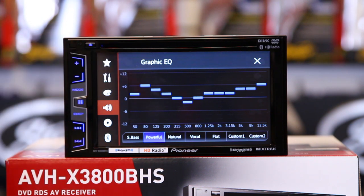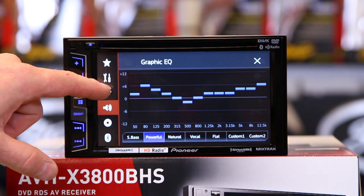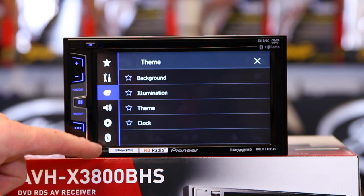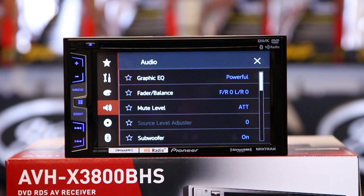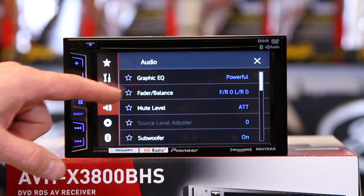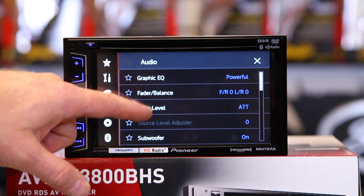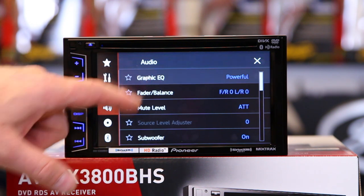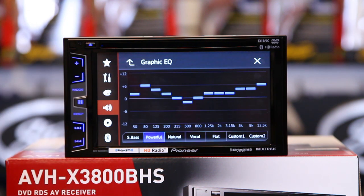If you notice, there's no back arrow here. To get to the back arrow, you can click on any other function and boom — now we can do what we want. Let's talk about the EQ while we're here.